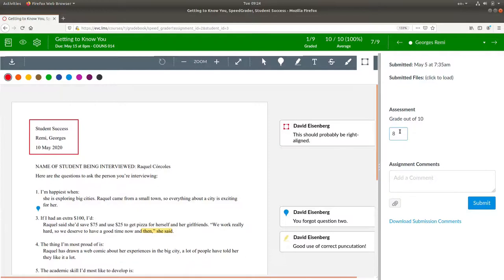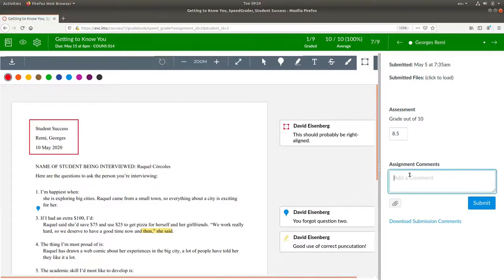You can give fractional points in Canvas. We'll say that this one is worth 8.5 out of 10. And again, if you want, you can leave comments with the assignment.